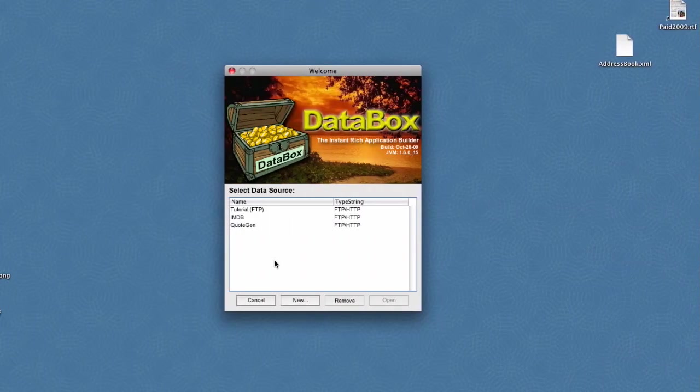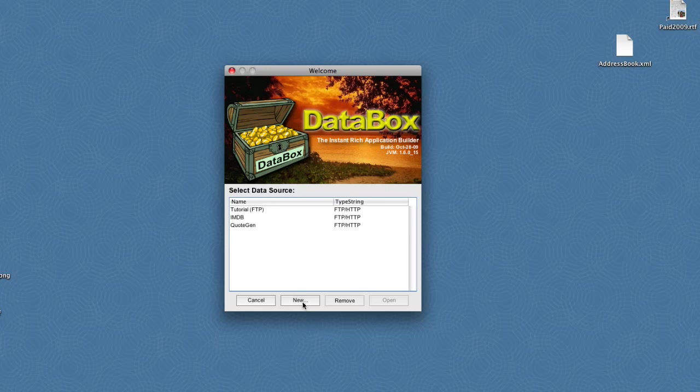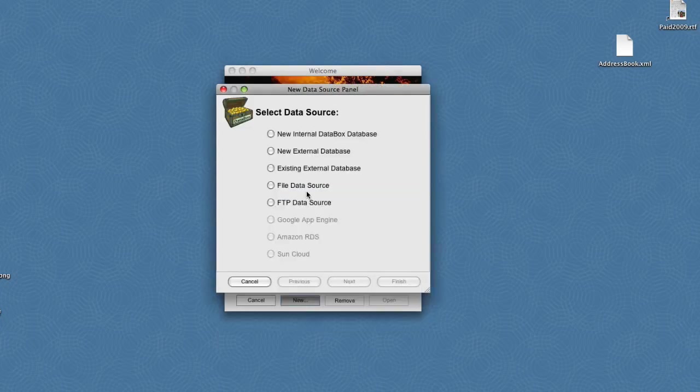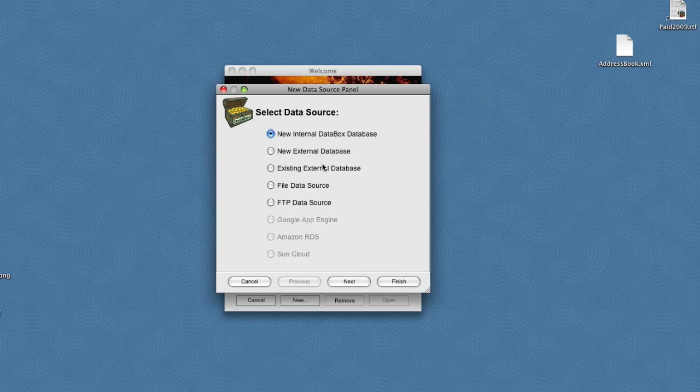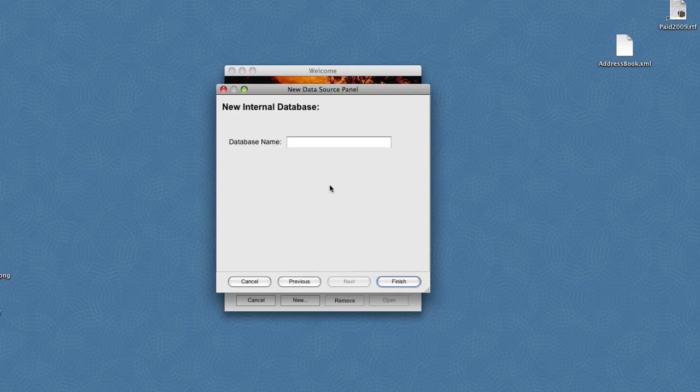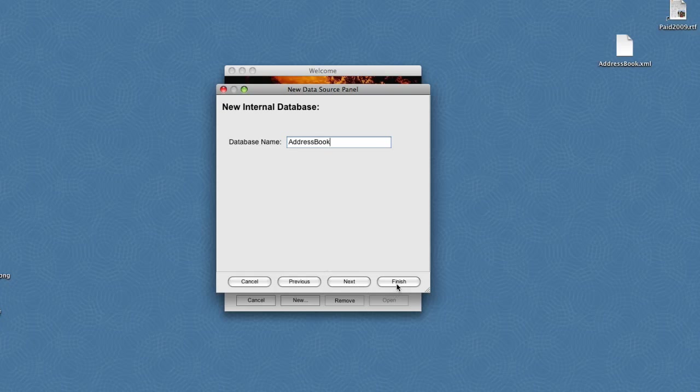In this tutorial, we're going to create a simple address book application. We'll start by creating a new data source for our address book site. We can choose from an internal database, external database, flat file, or FTP, but let's just go with a simple internal database, in which case we just need to provide a name. I'll call it address book and click finish.